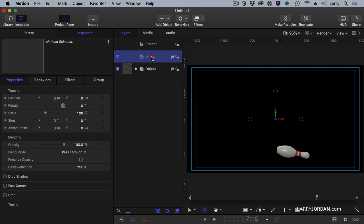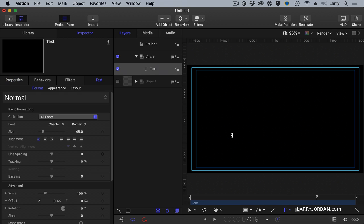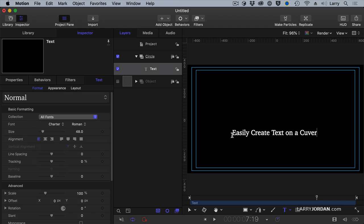And we're going to call this circle. I'm going to turn off the object and keep the circle. And with the circle, I'm going to select the text tool and click down here. And I'm going to create easily, let's see, what am I going to type? Easily create text on a curve.